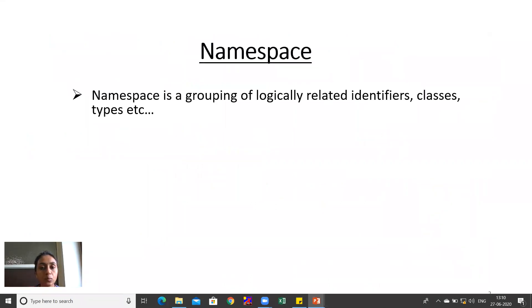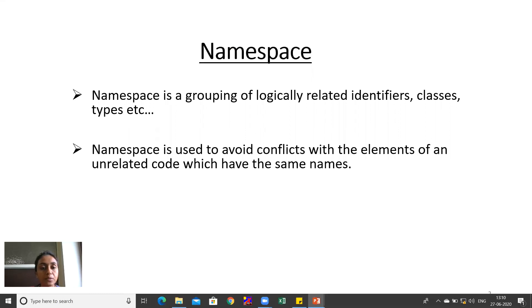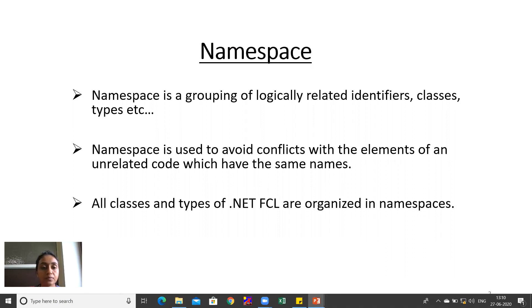Namespace is a grouping of logically related identifiers, classes, and types. Namespace is used to avoid conflicts with the elements of unrelated code which have the same names. All classes and types of the .NET FCL are organized in namespaces.